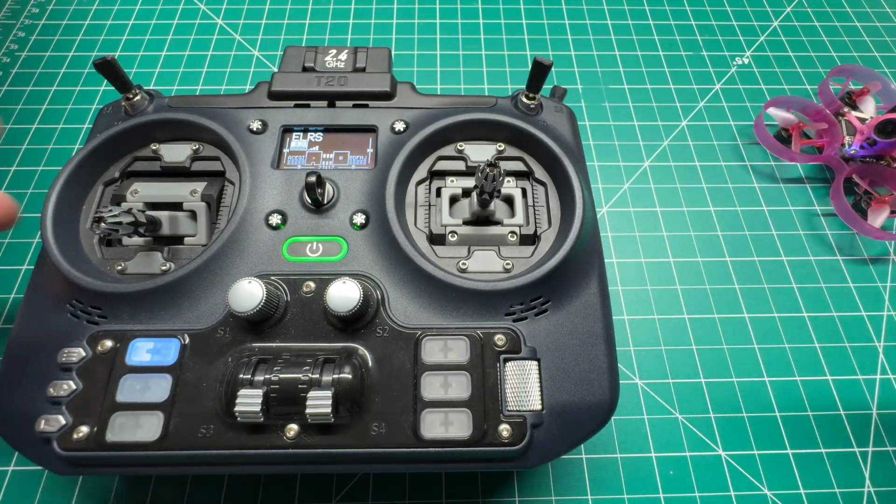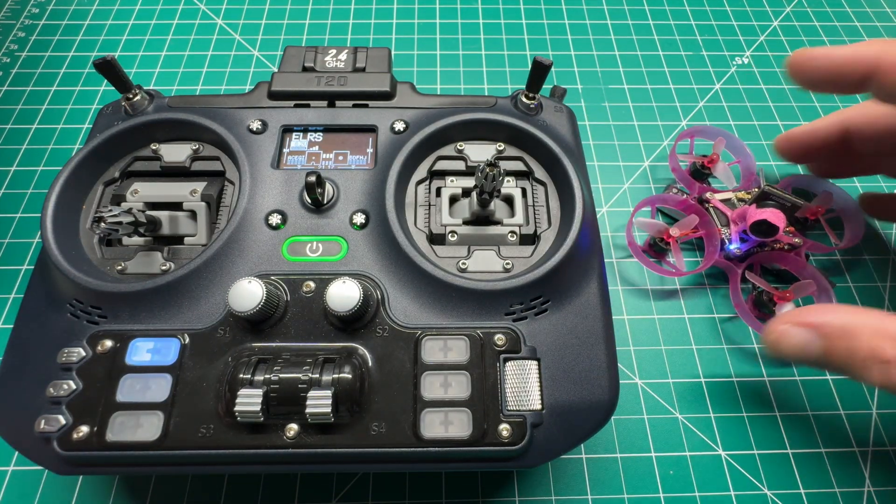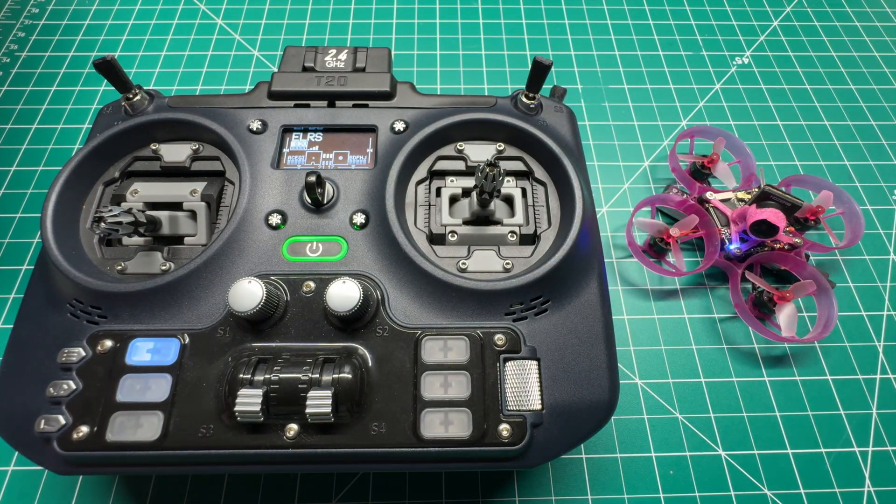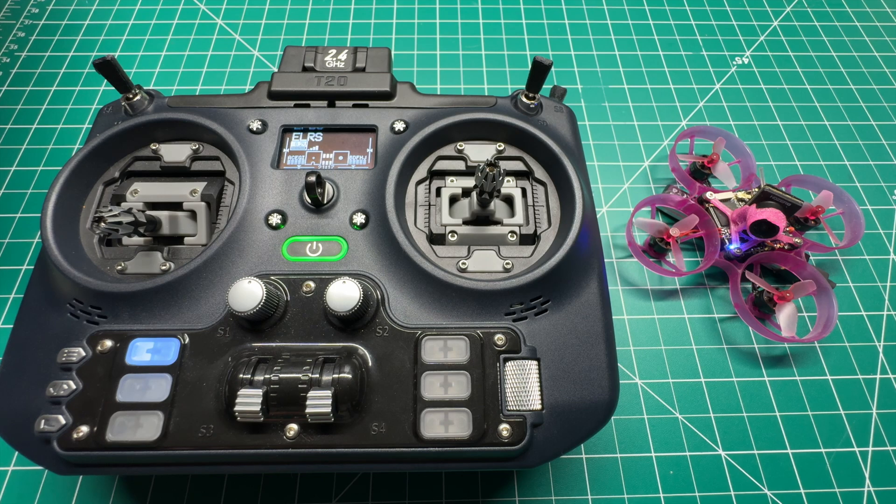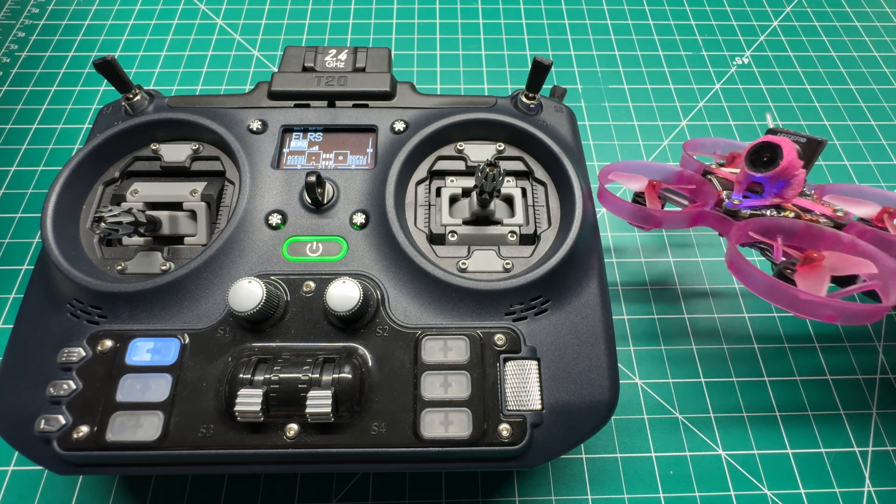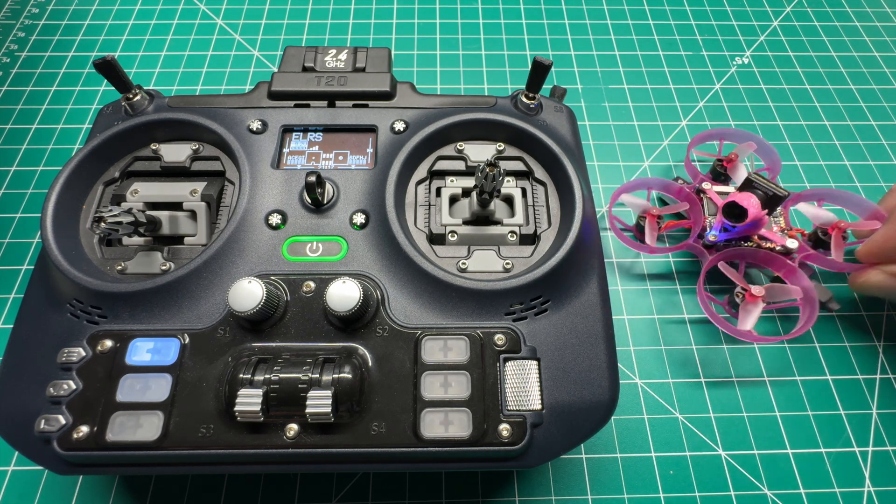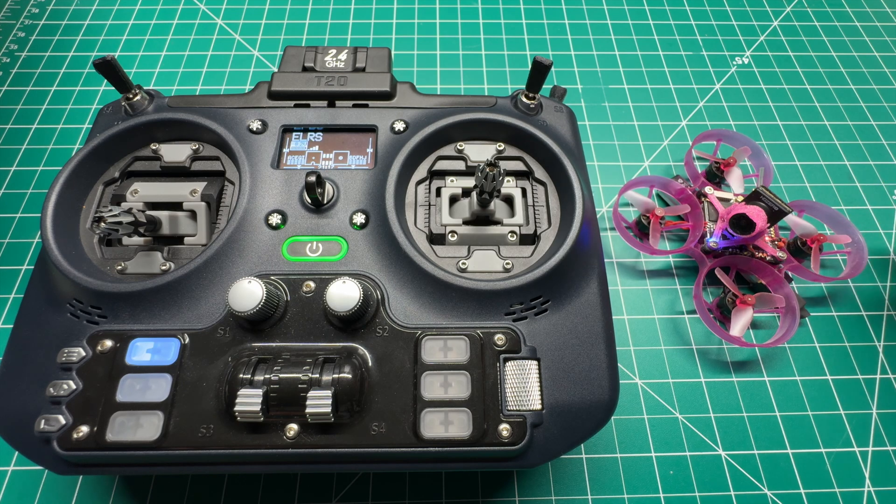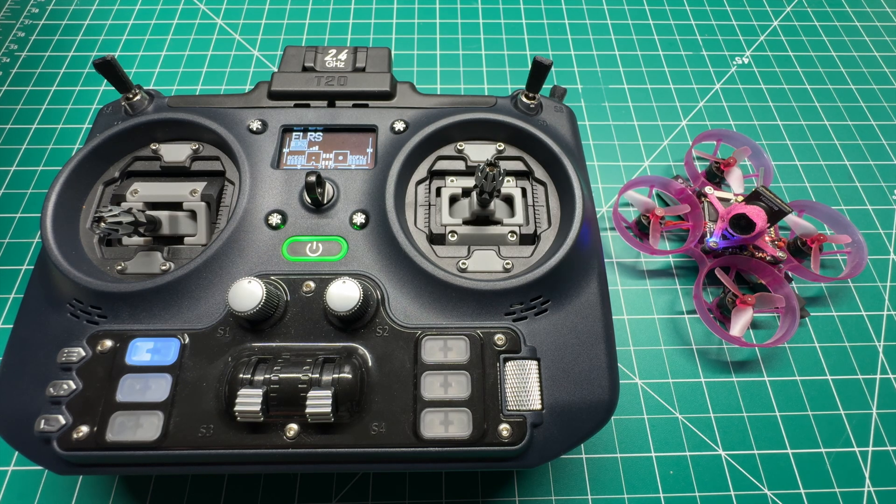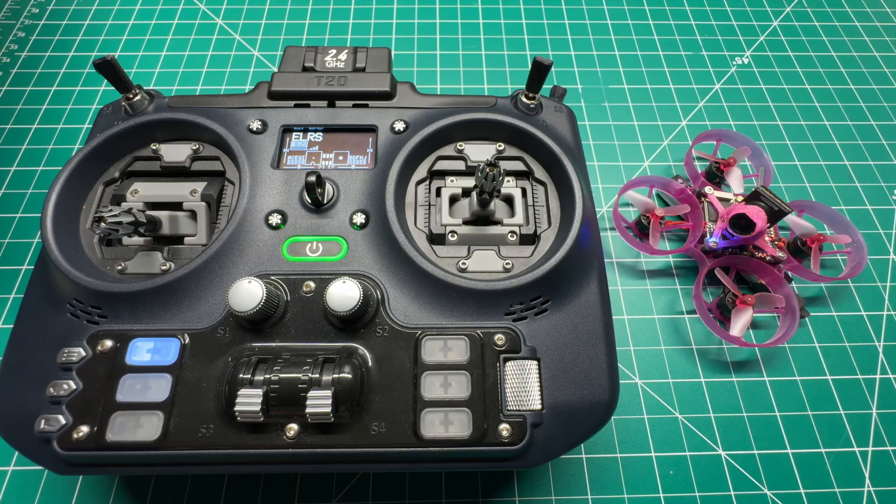I want to thank you guys for tuning in. Stay tuned. I've got a lot of new stuff coming to the channel, including this new HD0 Tiny Whoop. As always, guys, thanks for watching, and we'll catch you in the next one.